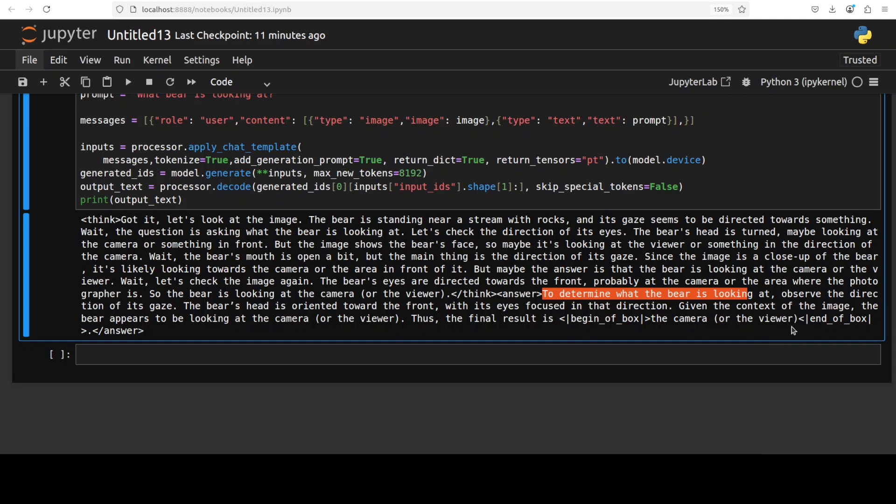It's a very good answer by the way, because of course there is something which is looking at it, it could be camera, it could be viewer, and no one knows. So model has given a very precise answer whatever the circumstances were, so very impressive by the way.